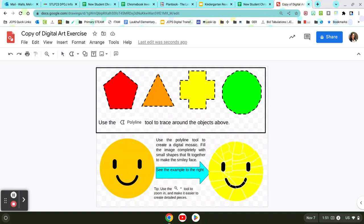The first thing we're going to do is use that polyline tool to trace around these shapes up here in this box. The thing about this tool is the only thing you can create with it are polygons, so you have to create closed figures with this tool.